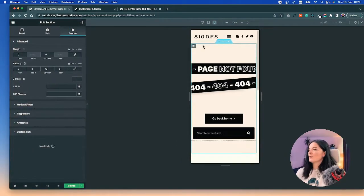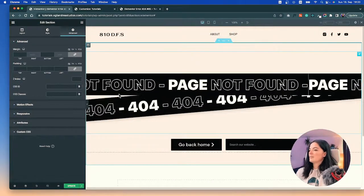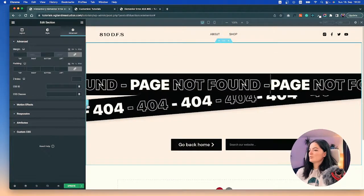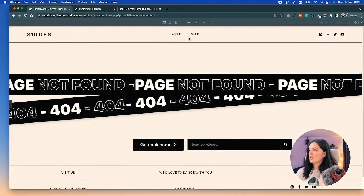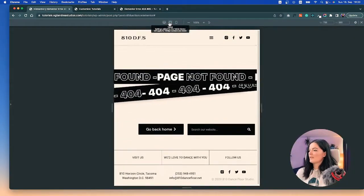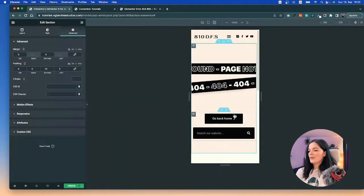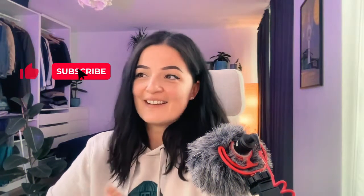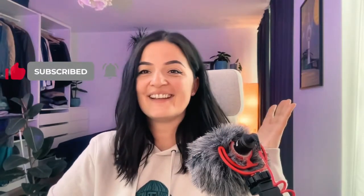All right, thank you very much for watching. I hope this was helpful and interesting and I will see you guys next time. Bye!